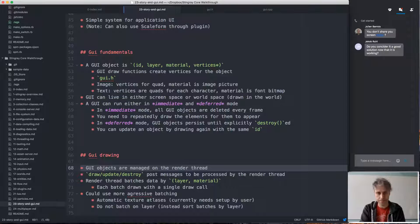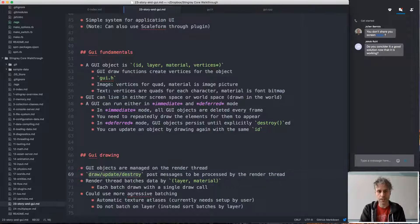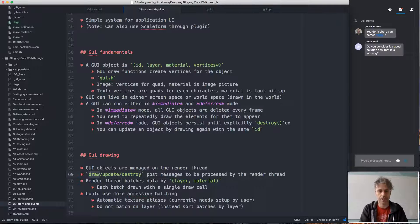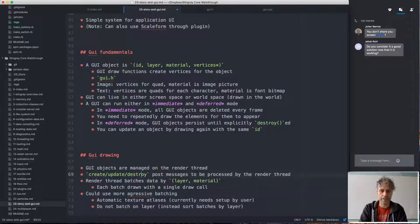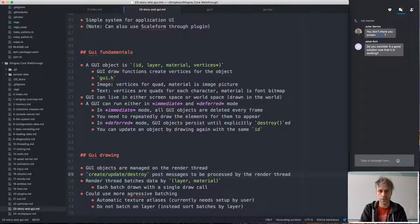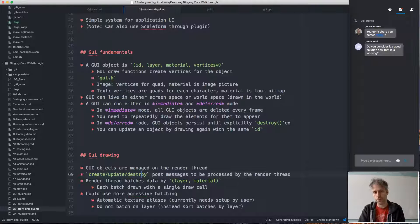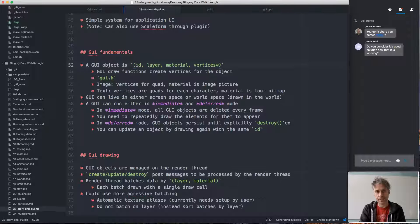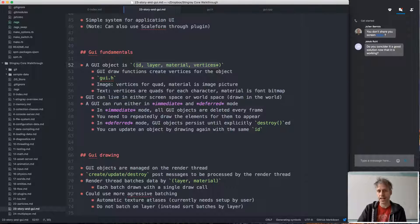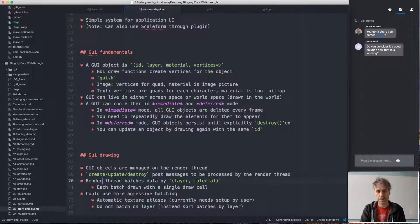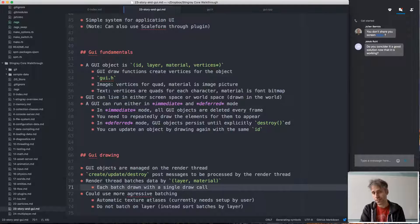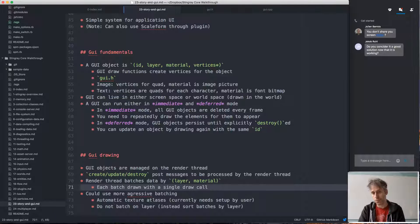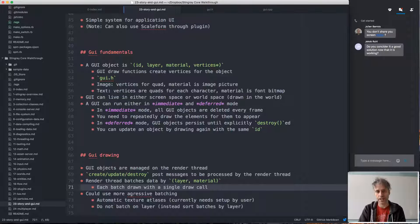The drawing of GUI objects happens on the render thread, like all drawing. So these draw, update, destroy messages—we should call it create maybe rather than draw—for creating, updating, and destroying these UI objects, they all post messages to be processed by the render thread. So they take this low-level data representing the GUI object and they post that down to the render thread. The render thread in turn batches the data by layer and material. And that is done in order to reduce the draw call count, because once we batch the data, we can then draw it—we can draw each batch with a single draw call.